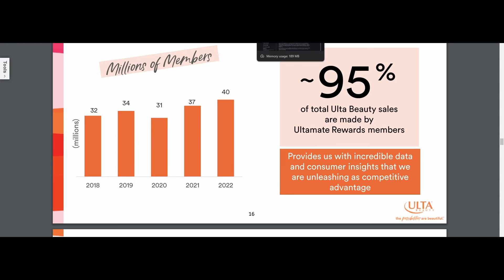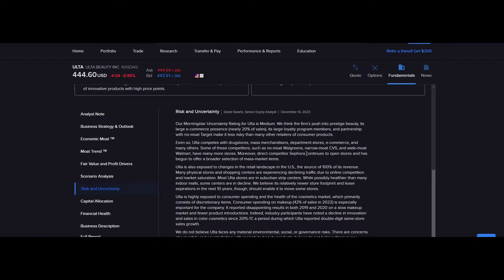This is off of the Morningstar report, which if you didn't know, Morningstar is a research firm. They put out these reports on all these different equities talking about the risk factors and the moat trend, the economic moat, their business strategy. You have the tabs right here. Fair value estimates, all that type of stuff. So I'm just going to quickly read the risk and uncertainty part. This is a little bit dated, but then again, the presentation that we just read through is from 2022.